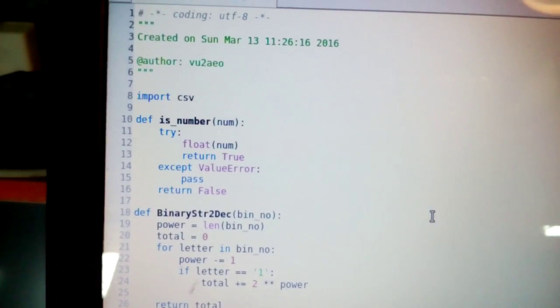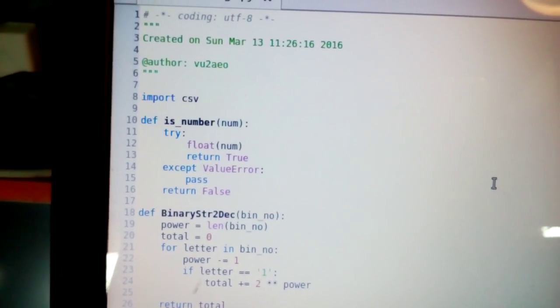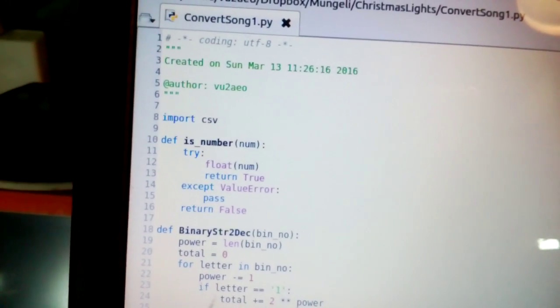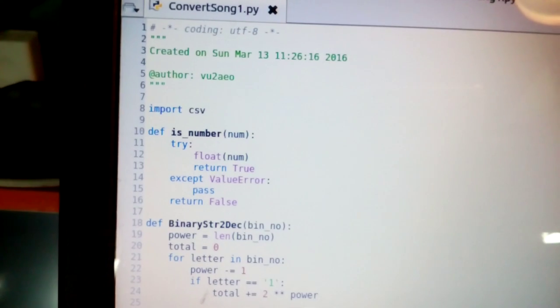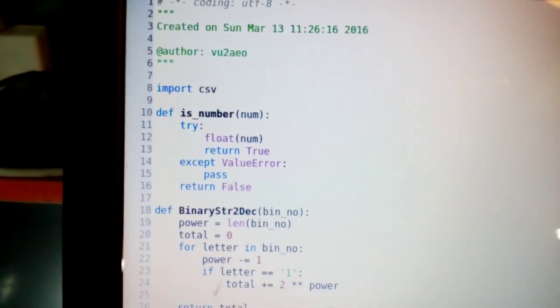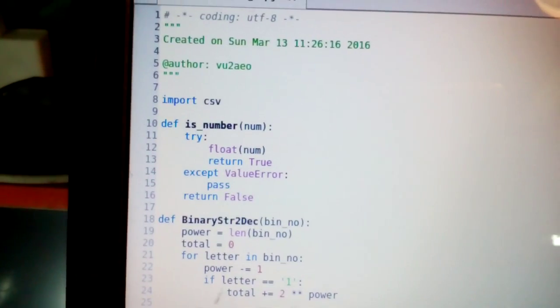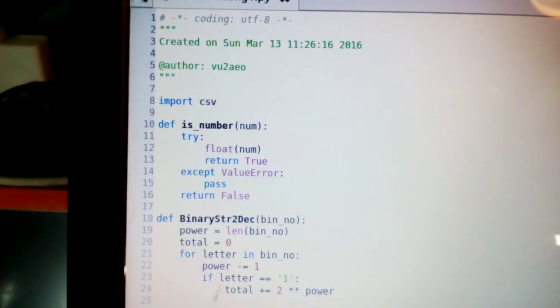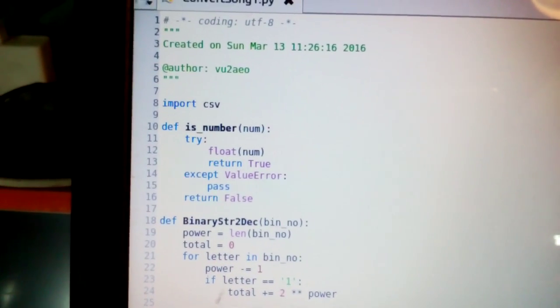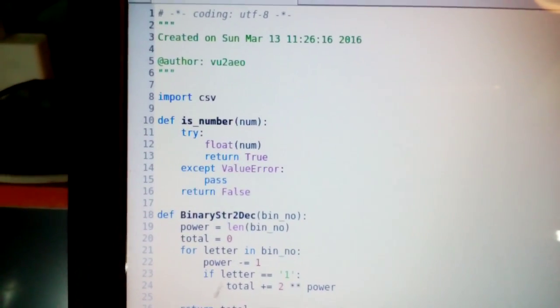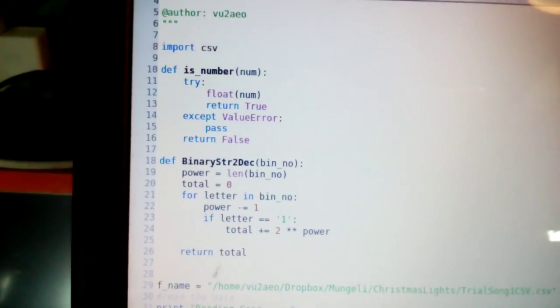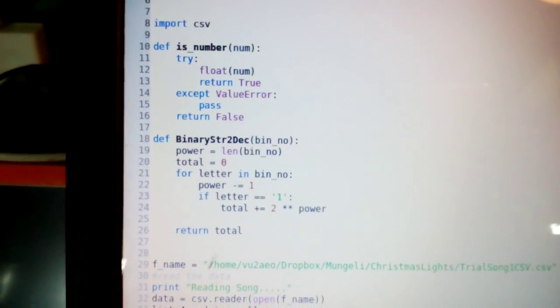Right, so now that we have the comma-separated value file, I need to be able to pass that into binary form so that the Arduino can read it.